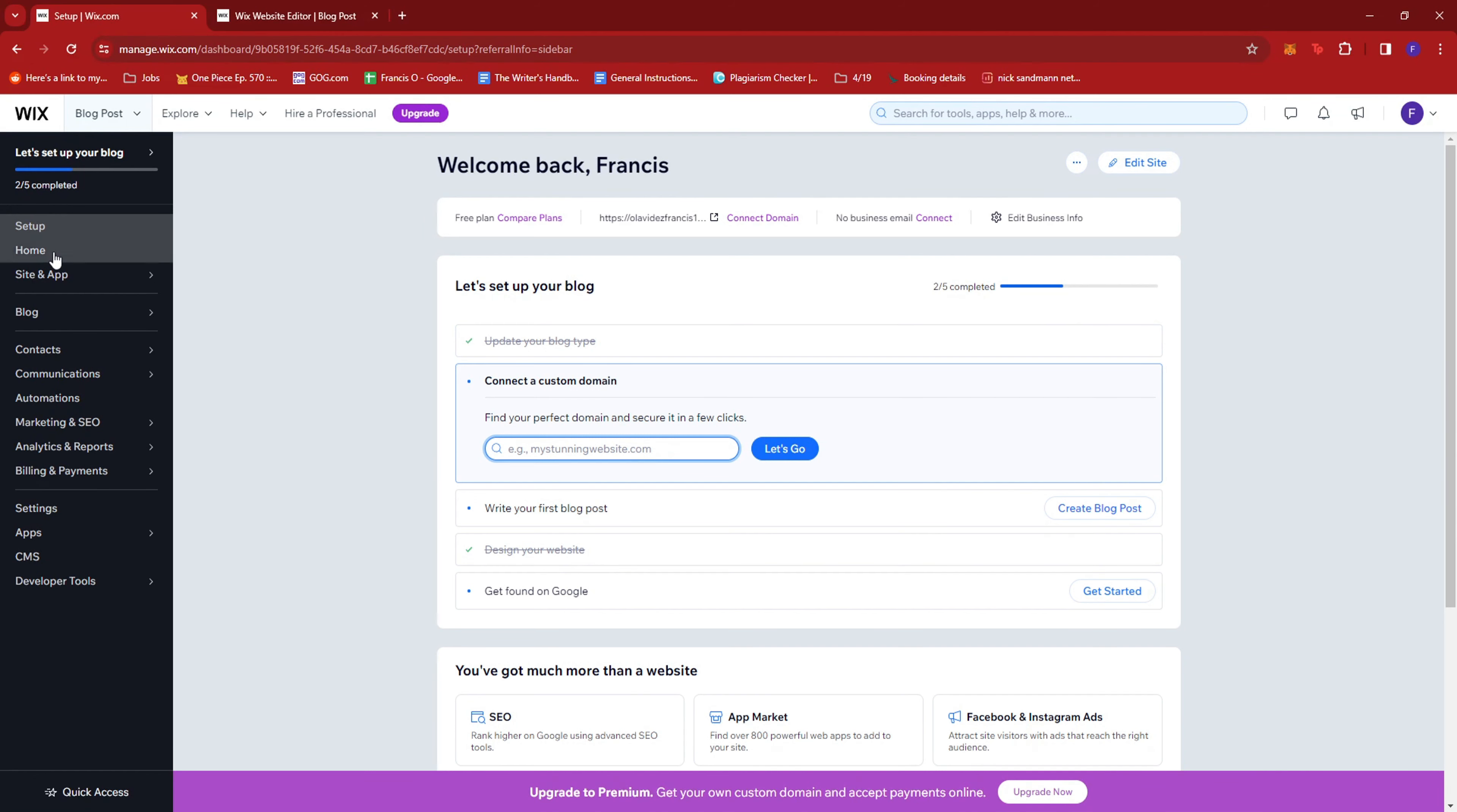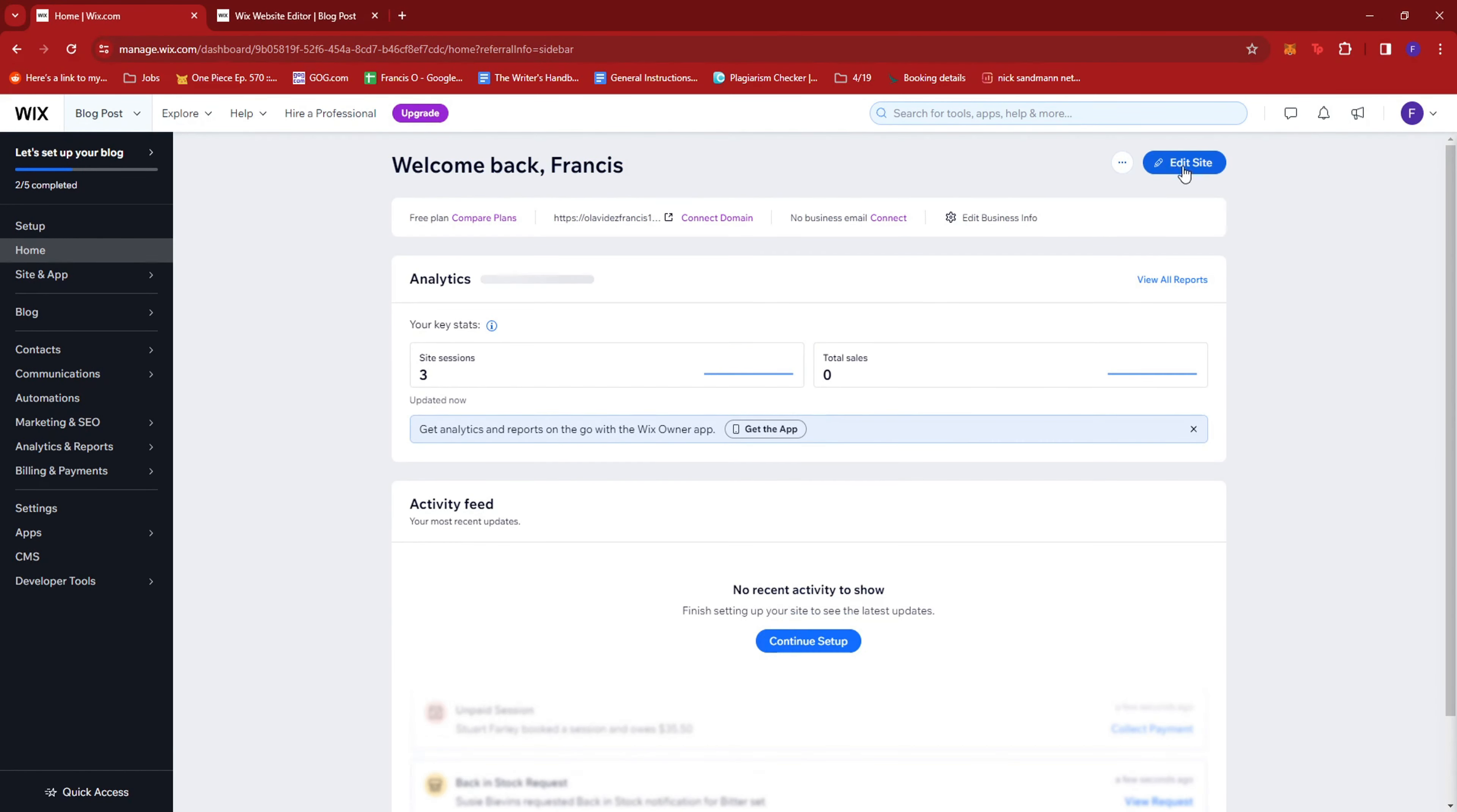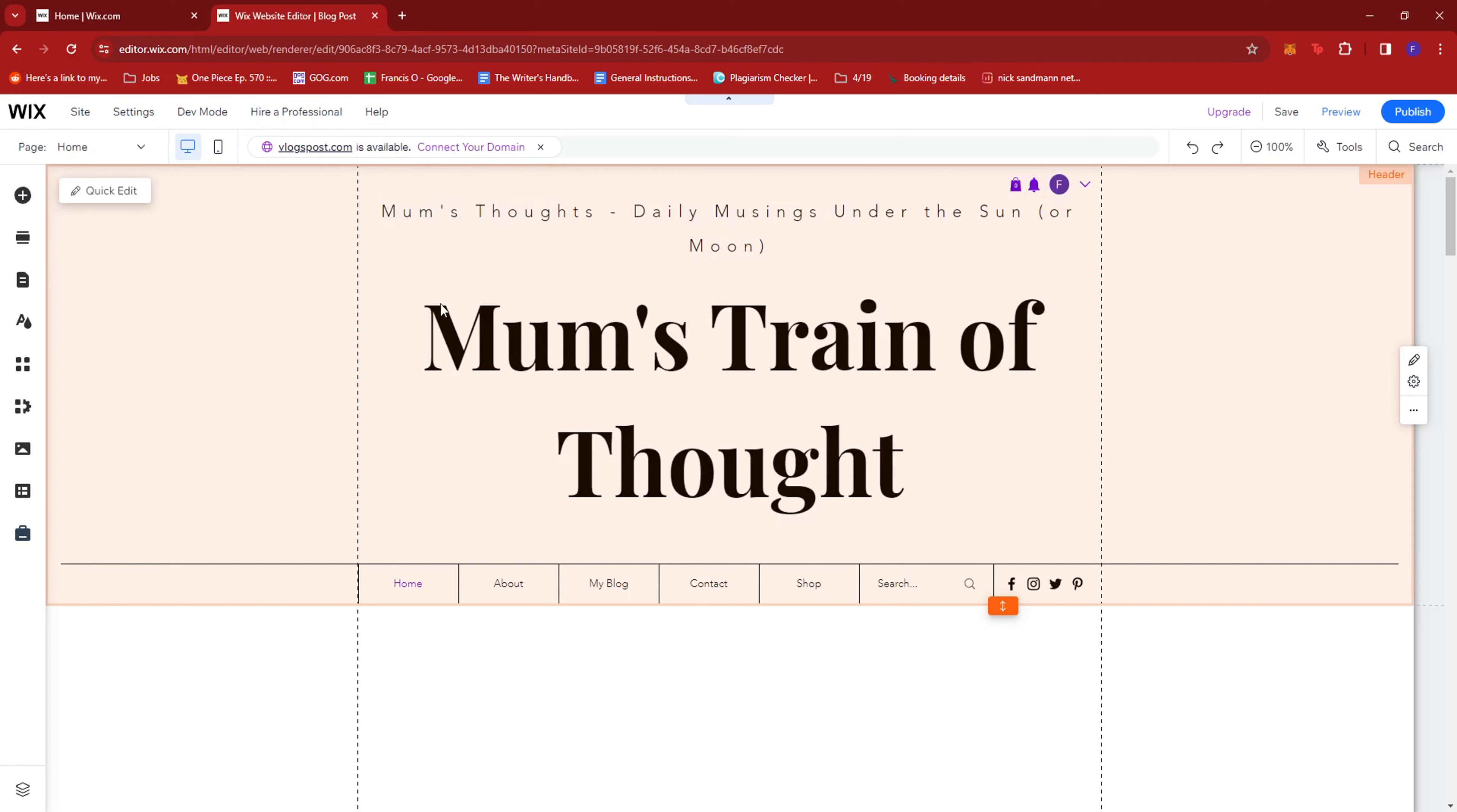Once there, just click on Home, then click on Edit Site to pull up the Wix website editor.